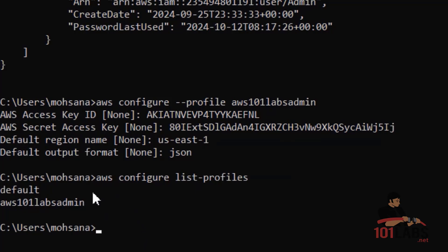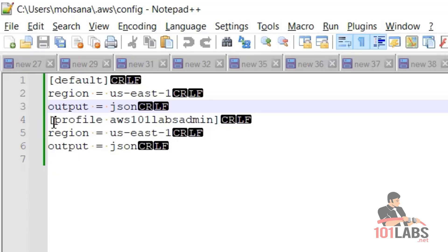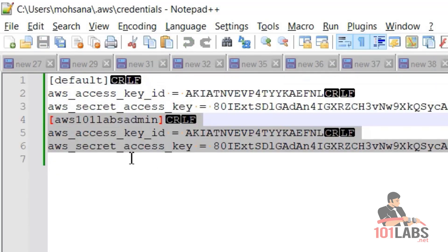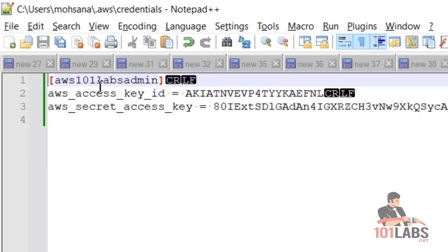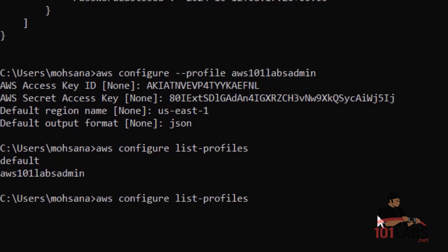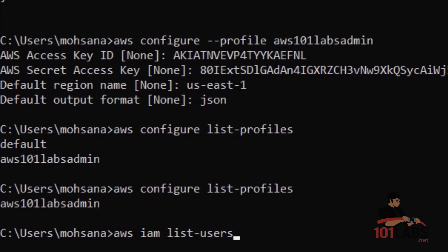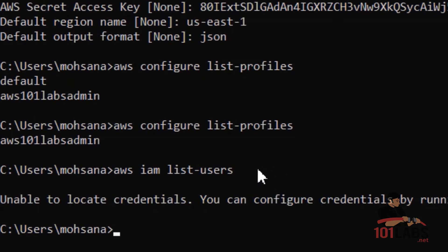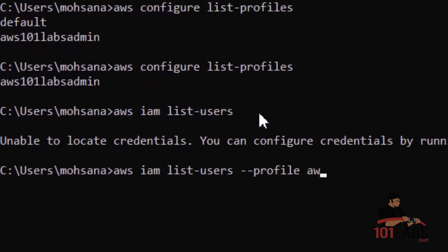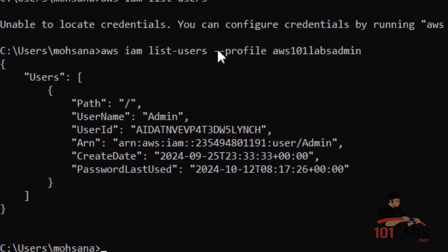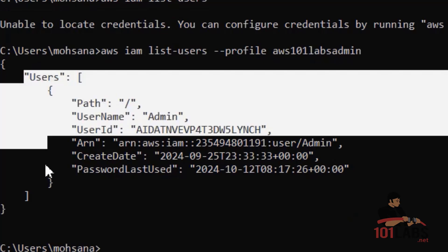Unfortunately, there is no way to remove AWS CLI profiles from the command prompt, so we have to remove the default profile manually. For this purpose, we will go to the config and credentials files and remove the default profile from both. Now we only have the profile aws101labsadmin. If I run the list-profiles command again, I will only have one profile. If I try to run aws iam list-users now, this command will fail because we do not have any default profile. So we have to provide the profile name we want to use with the AWS CLI command. When we provide the profile name with valid credentials, it can run the AWS CLI commands.